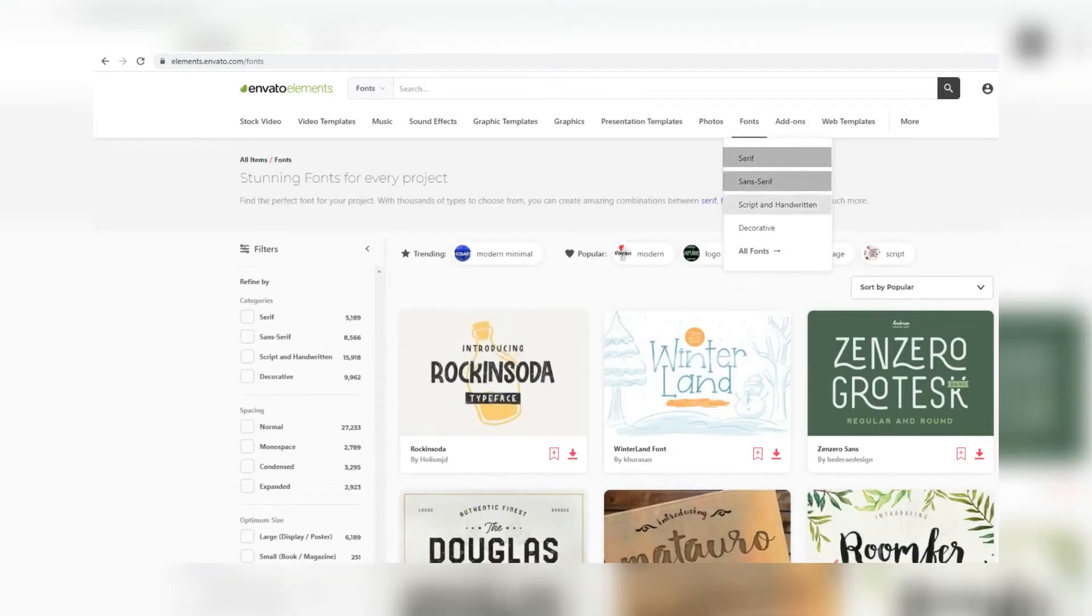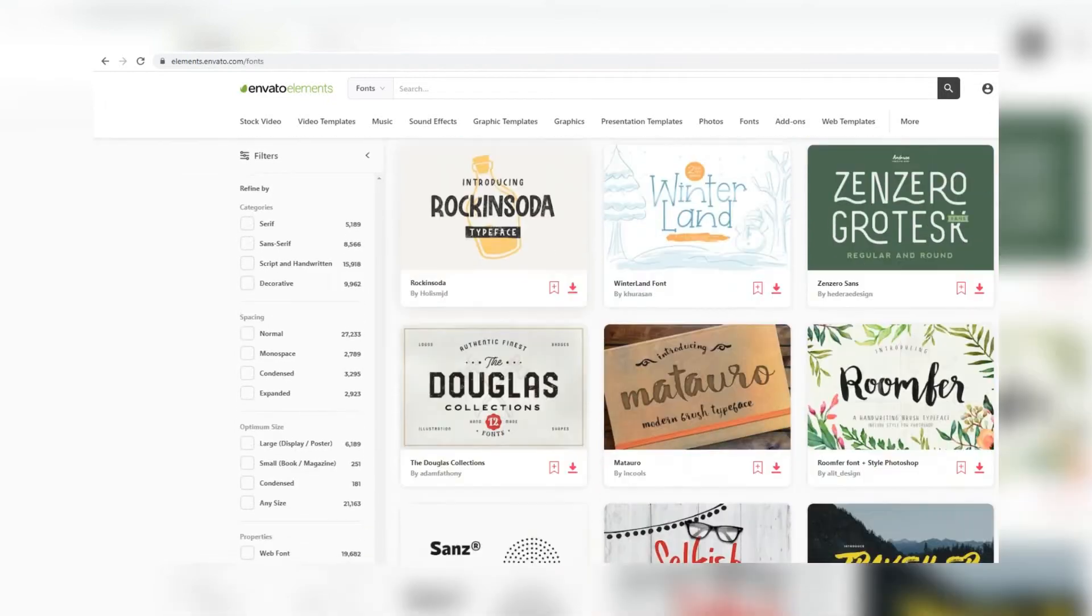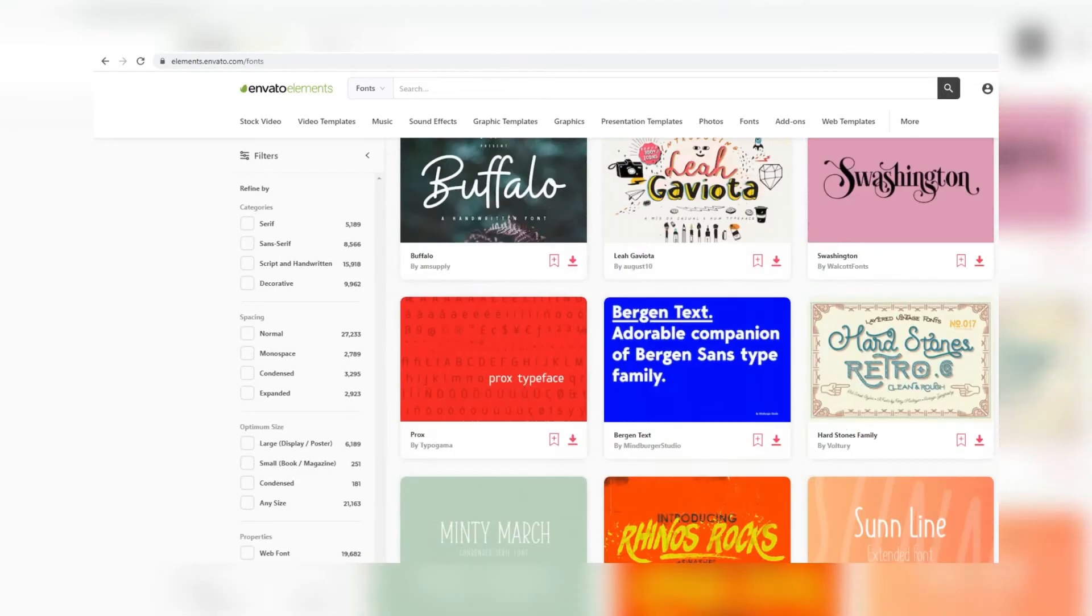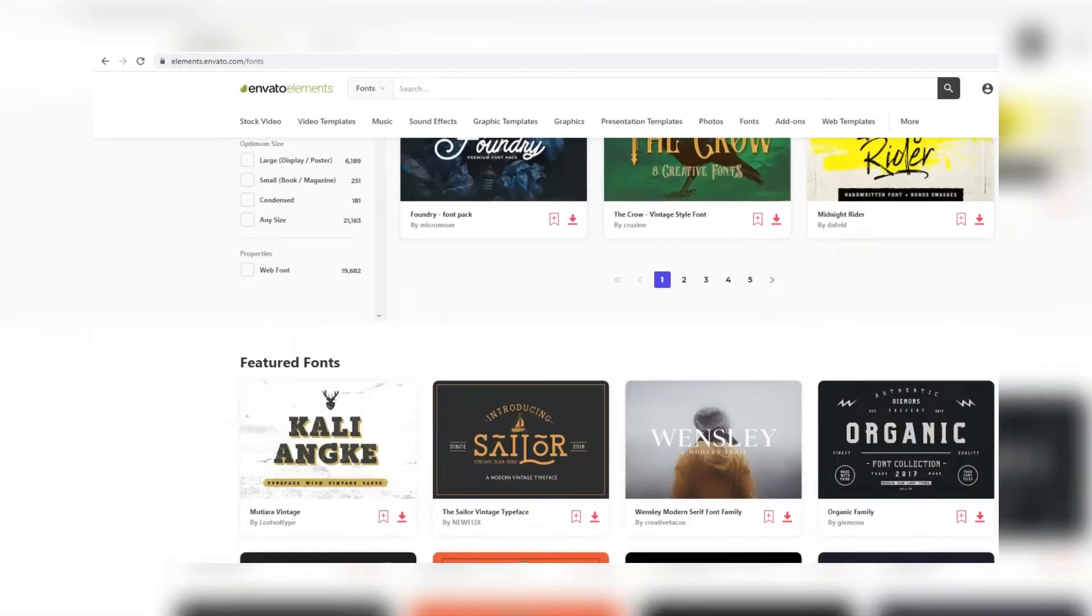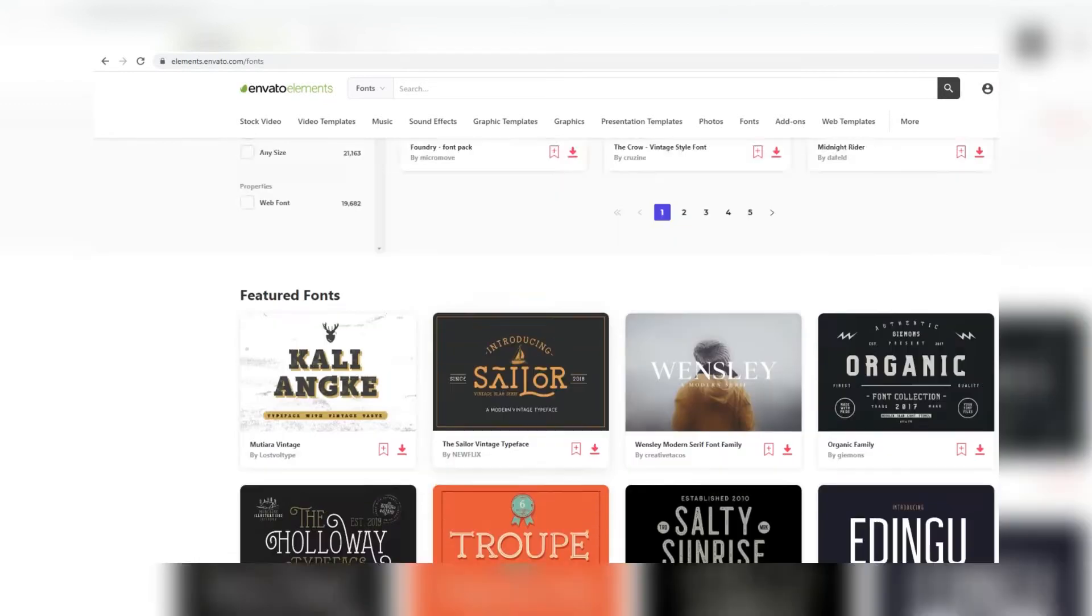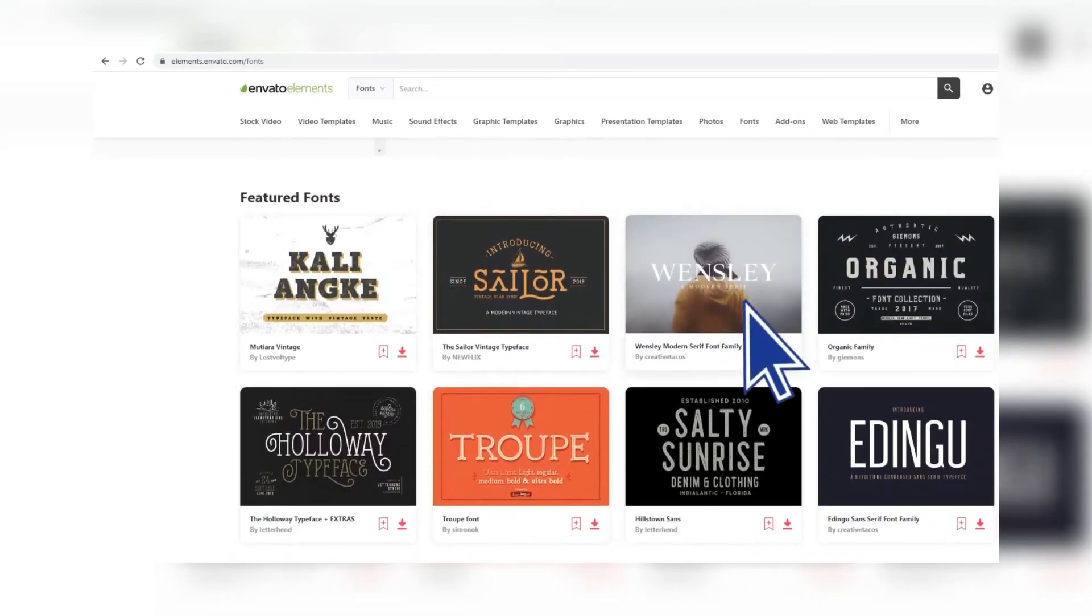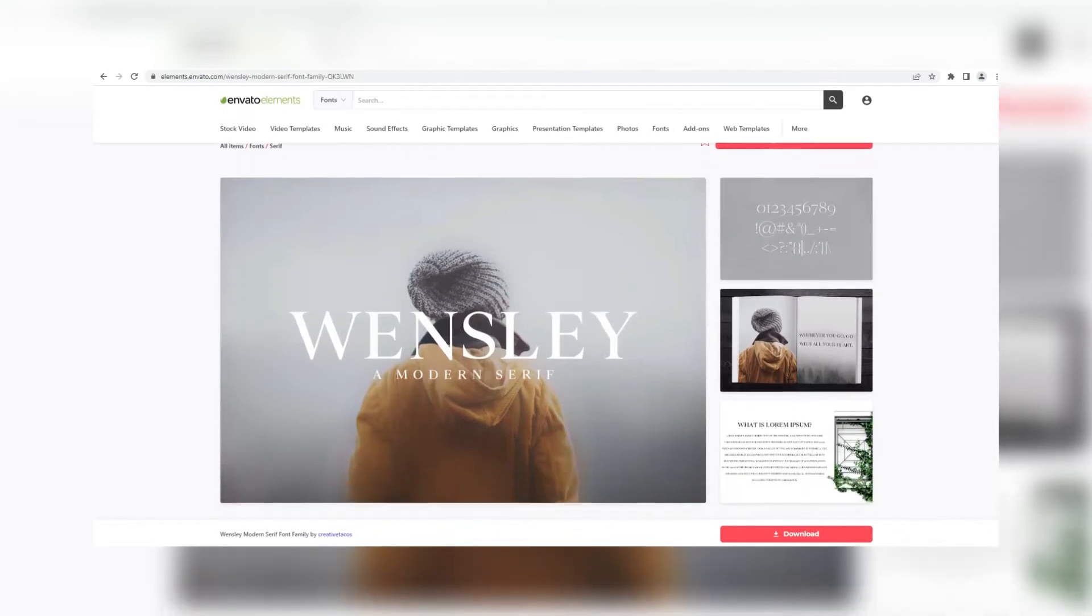As you can see, you have some subcategories here too. You have a great choice of fonts. We will choose the Wensley font. Click on it and then click on the Download field.